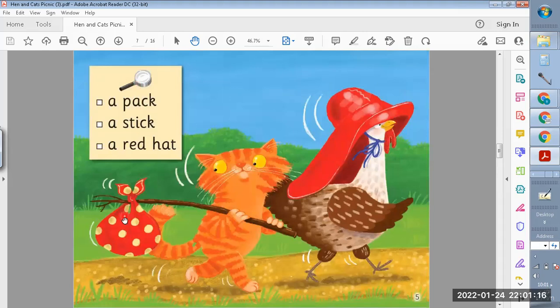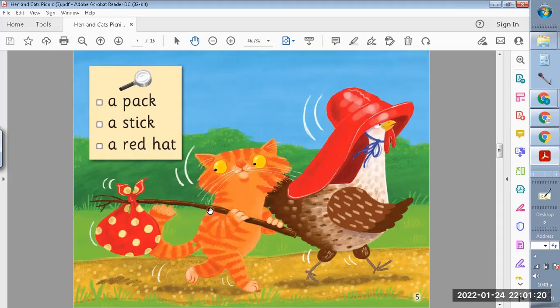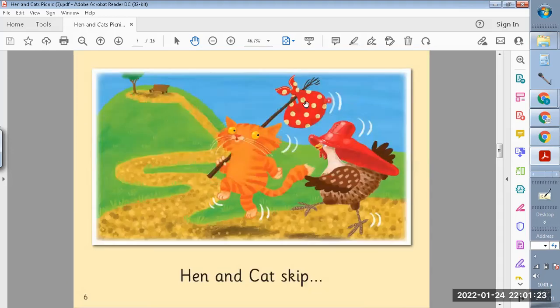Cat and Hen pack. This is a pack, and this is a stick, and this is a red hat.